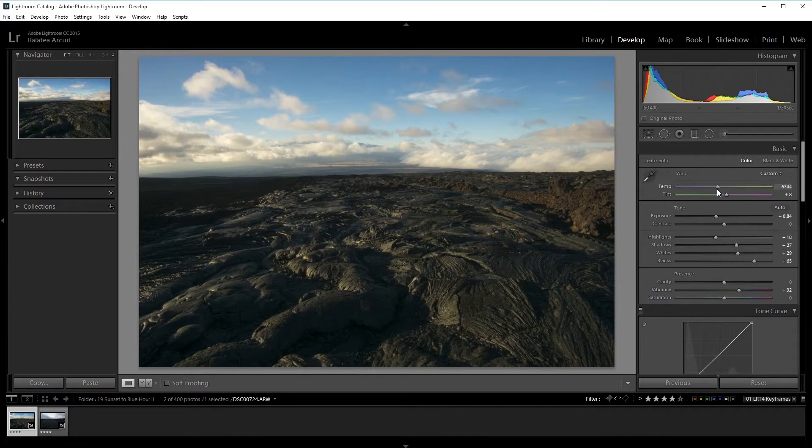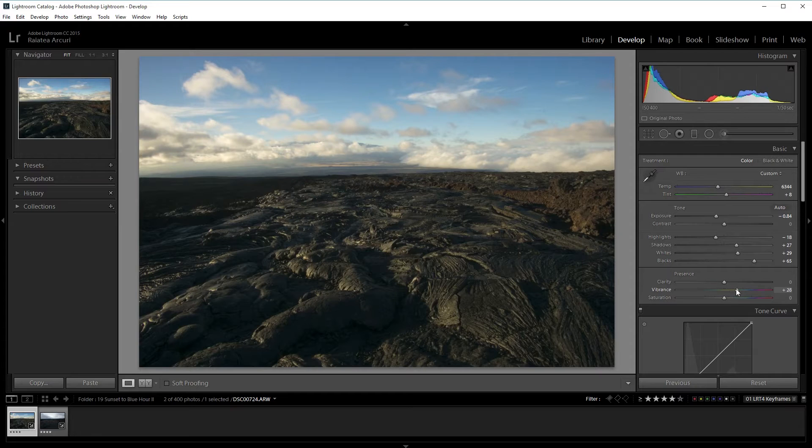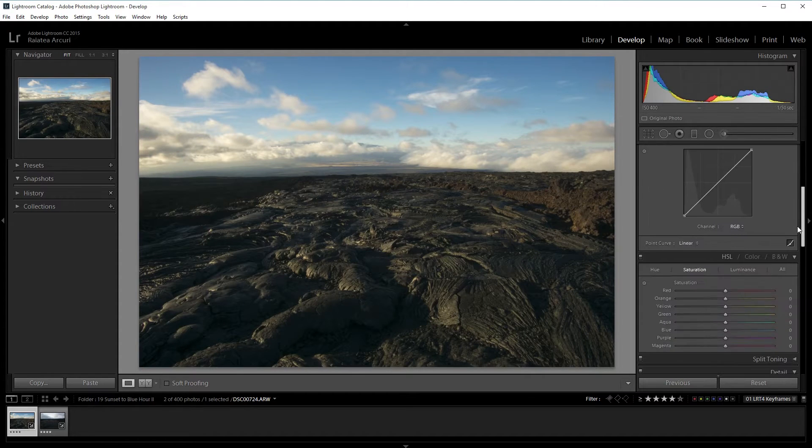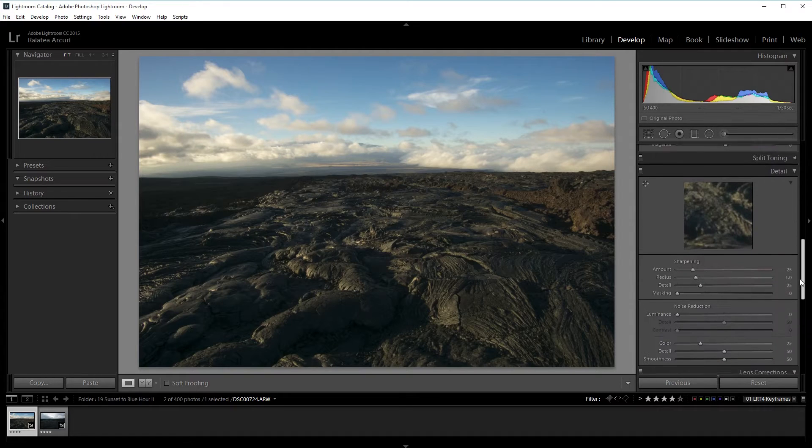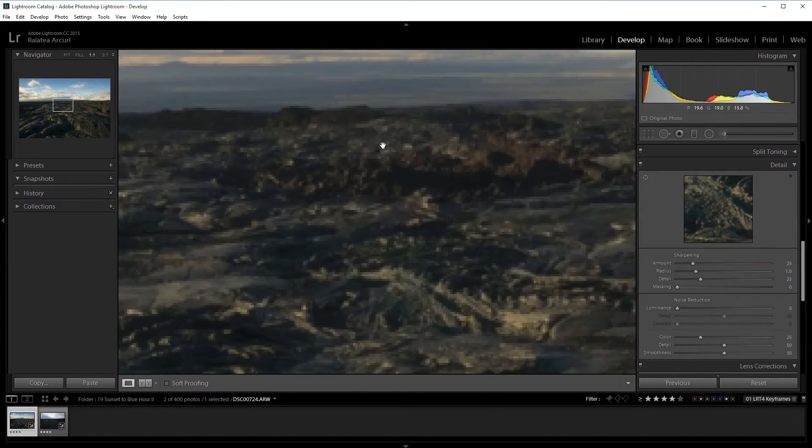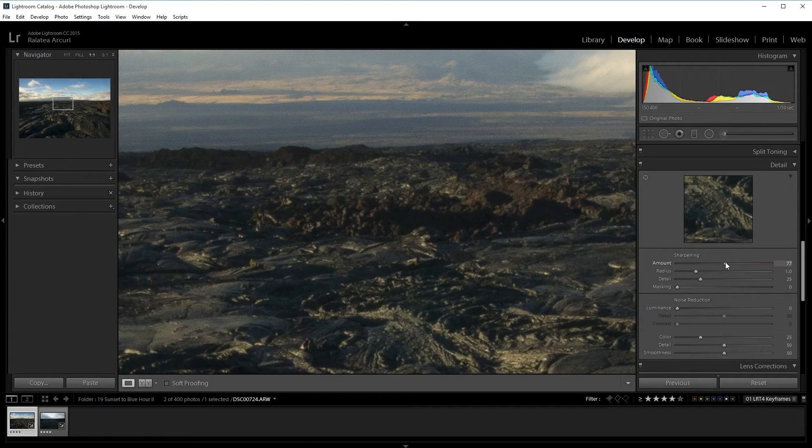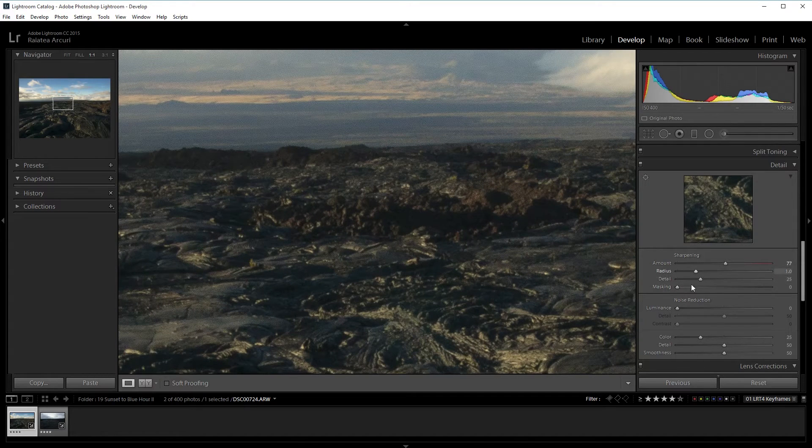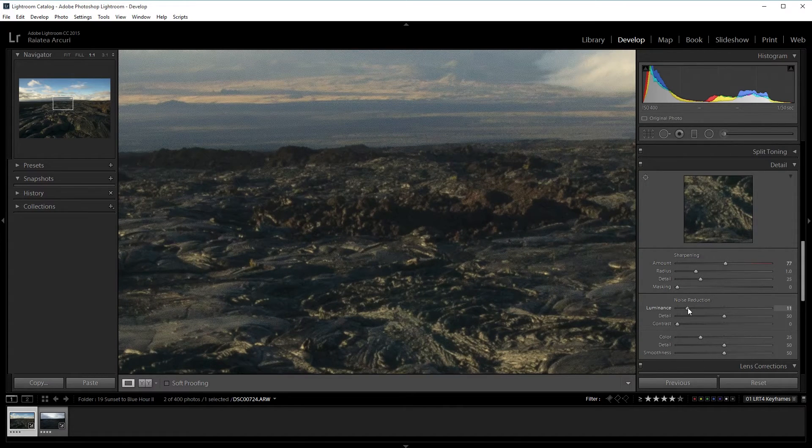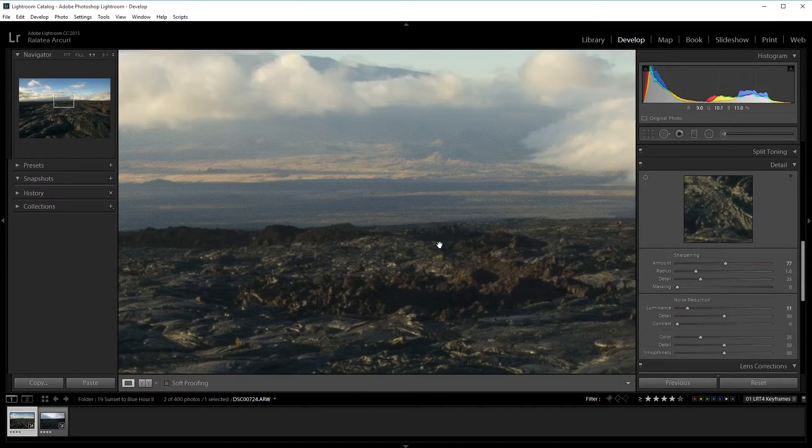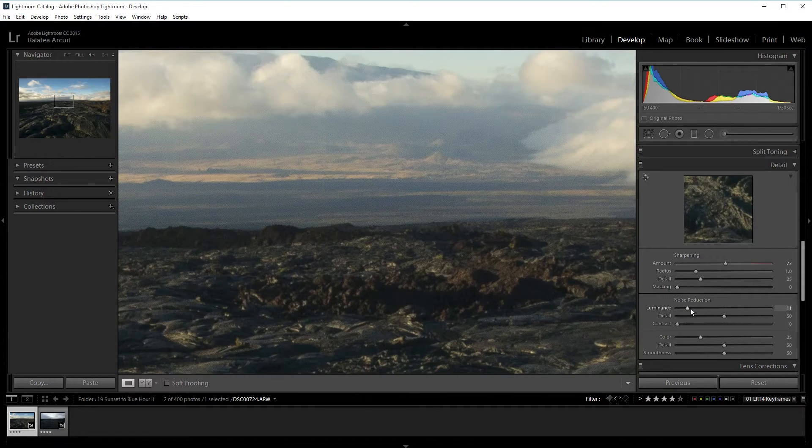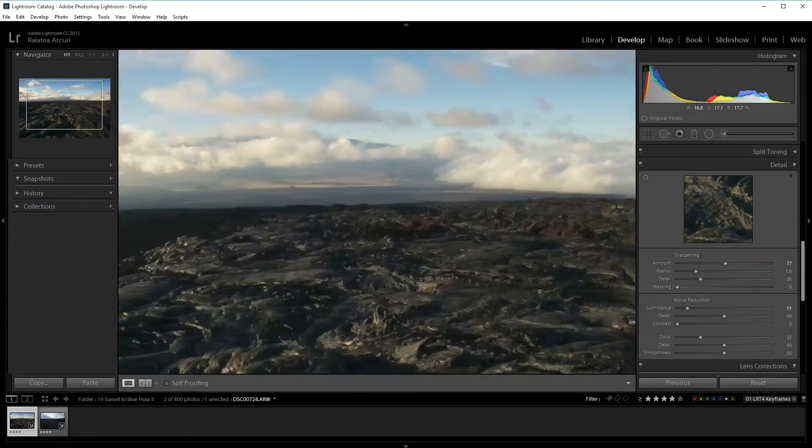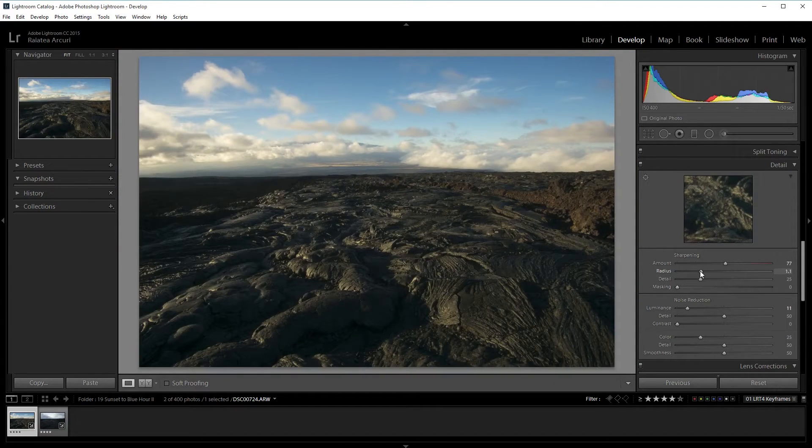I'm going to make it a bit warmer, the temperature, and then I also have vibrance increased. I'm also going to sharpen it.